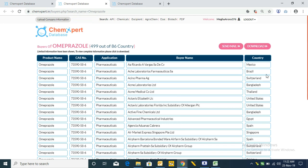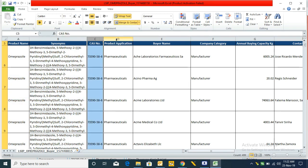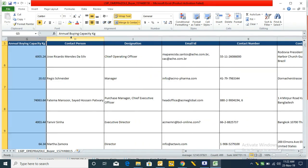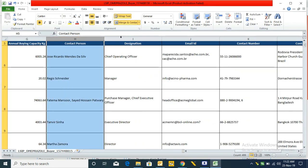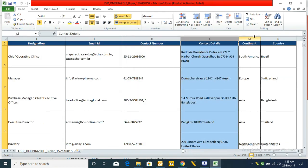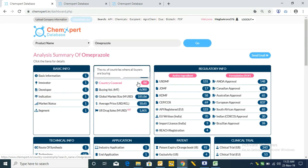If you want to see the contact details of these companies, you can download the file. In the downloaded file of omeprazole, the fields include product name, synonyms, CAS number, product application, buyer's name, company category, annual buying capacity, concerned person, designation, email ID, contact number, contact details, continent, and country.